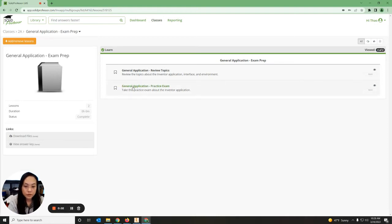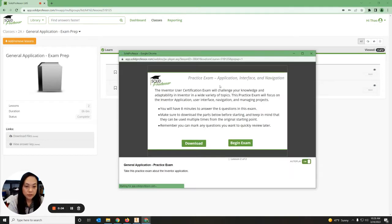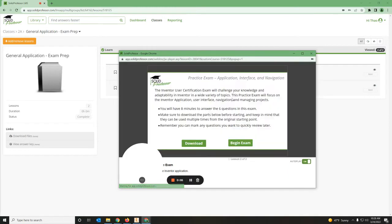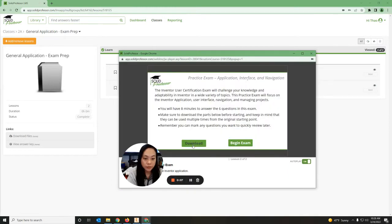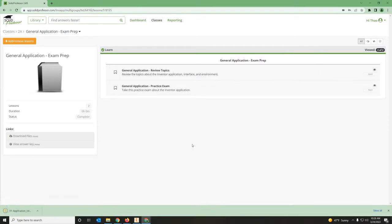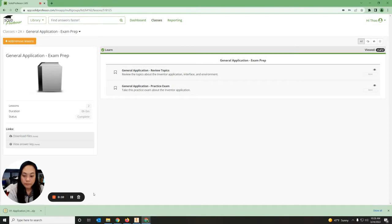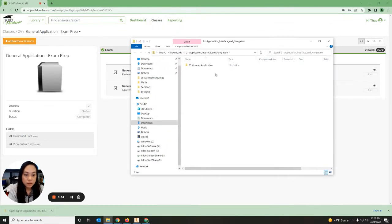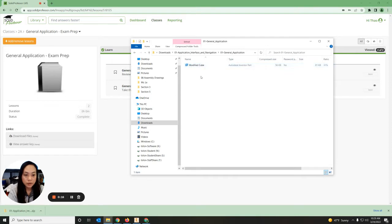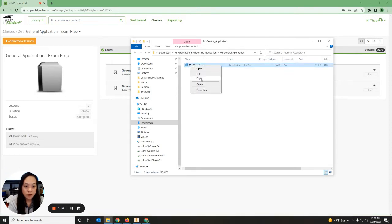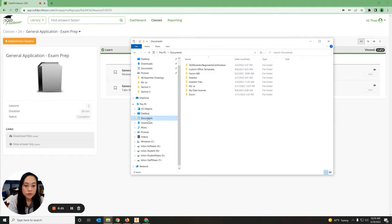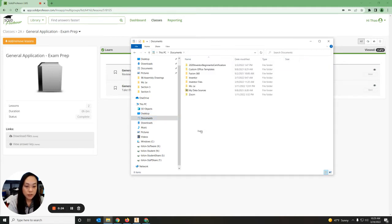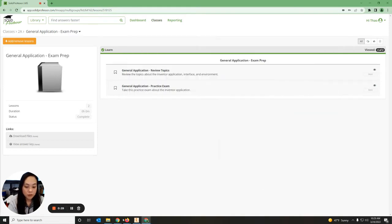We're going to go to General Application Practice Exam and open it up. Click on the download, then open the zip file and double-click on the General Application. Right-click on the modify cube, copy it, then go to your documents and paste it. You should be able to access it. I'm going to minimize this and go back to my exam.